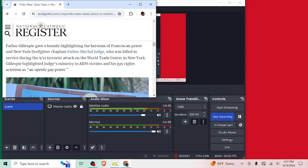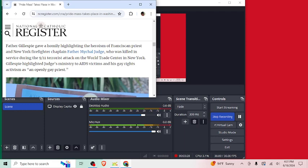Father Gillespie gave a homily highlighting the heroism of a Franciscan priest in New York, Firefighter chaplain Father Mitchell Judge, who was killed in service during the 9/11 terrorist attack on the World Trade Center in New York. Gillespie highlighted Judge's ministry to AIDS victims and his gay rights activism as an openly gay priest. What do you mean by gay rights?